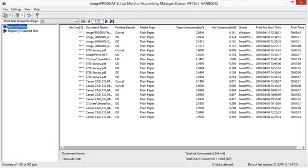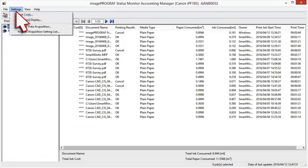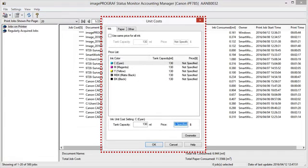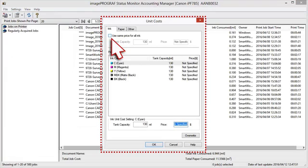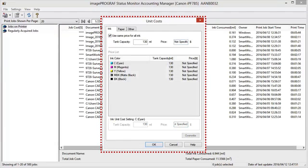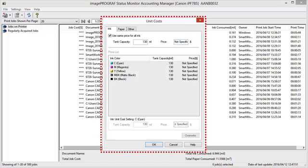The first time you use Accounting Manager, use the following procedures to configure the settings. Select Unit Costs in the Settings menu to open the Unit Costs dialog box. Open the Ink tab. Select the Use Same Price for All Ink checkbox. Enter the Tank Capacity and Corresponding Price.